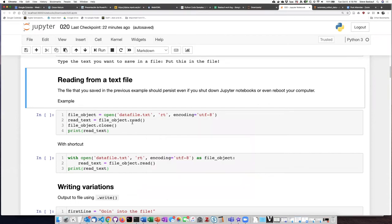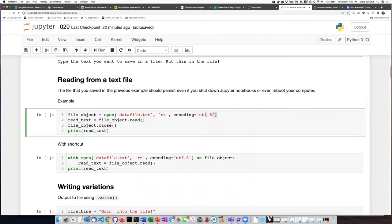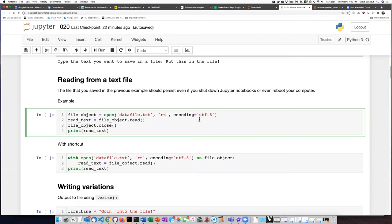Here's the code that I'm going to use to read from the text file. Once again, I open the file object. However, this time I use the argument rt, which means that I'm going to be reading text instead of writing text. And once again, I specify the character encoding.